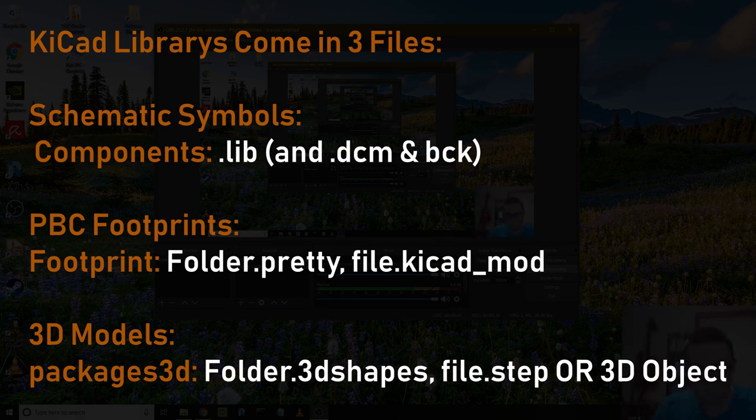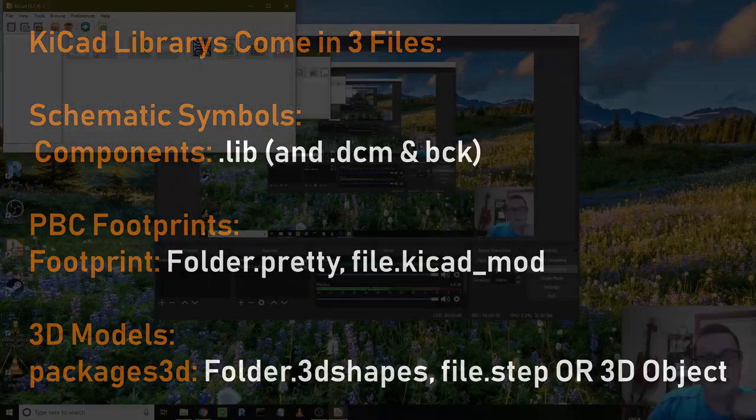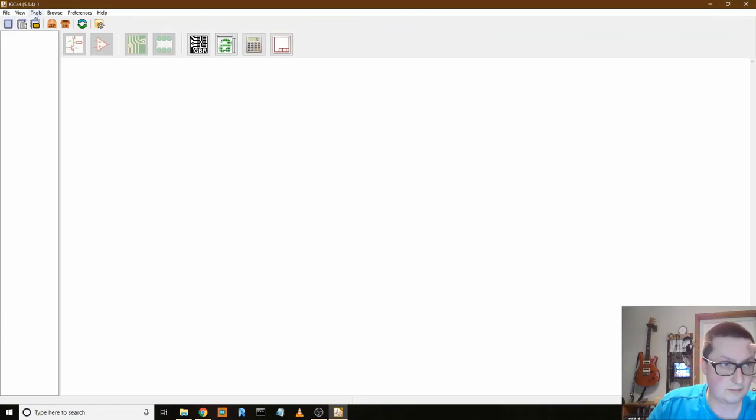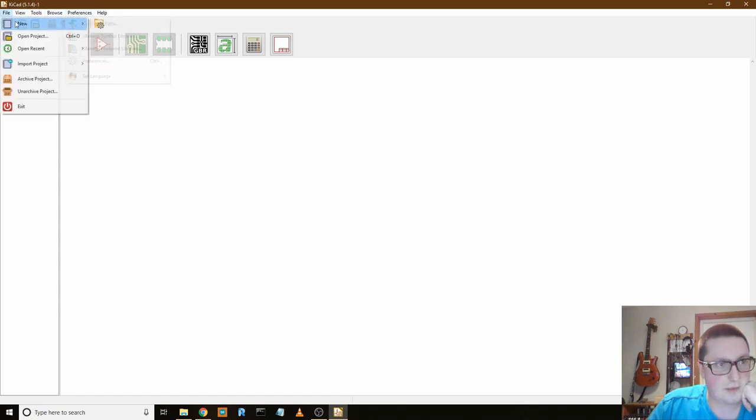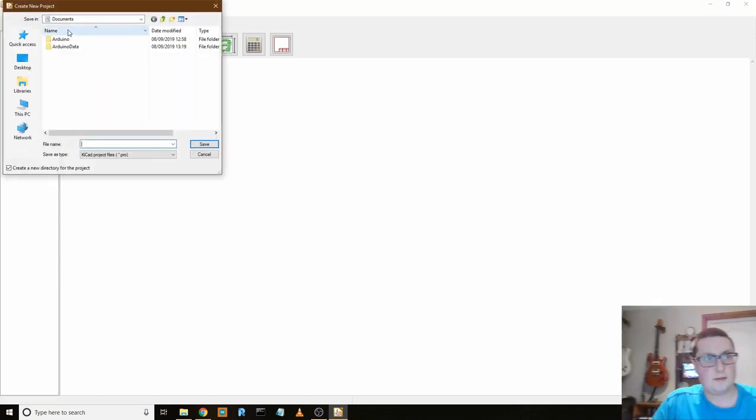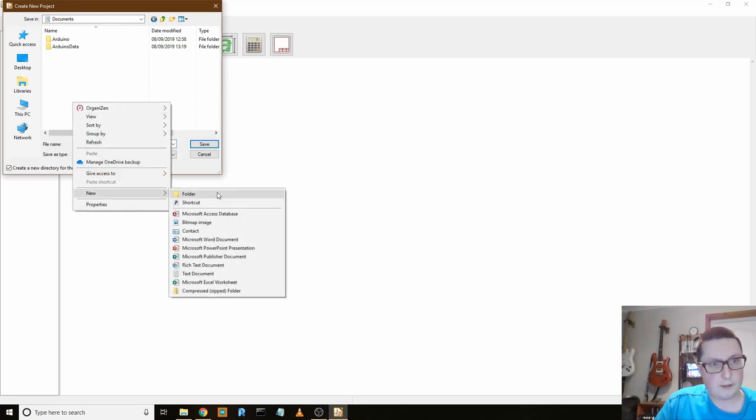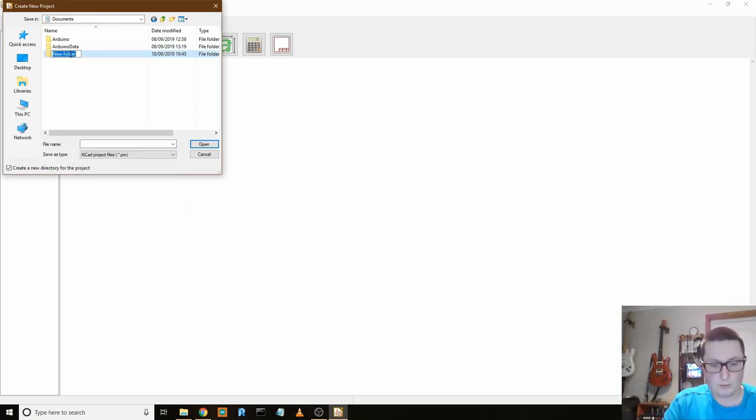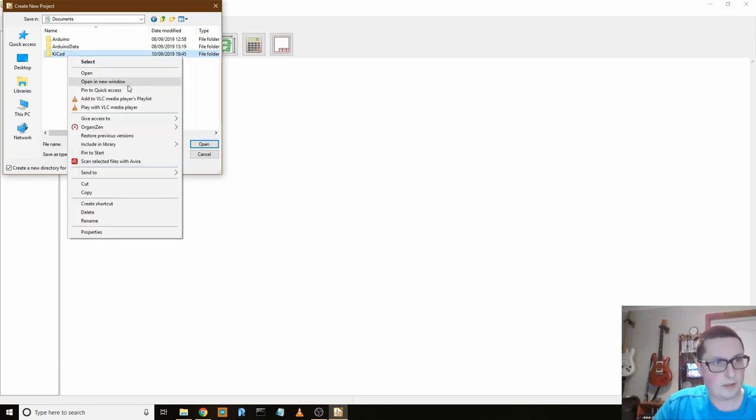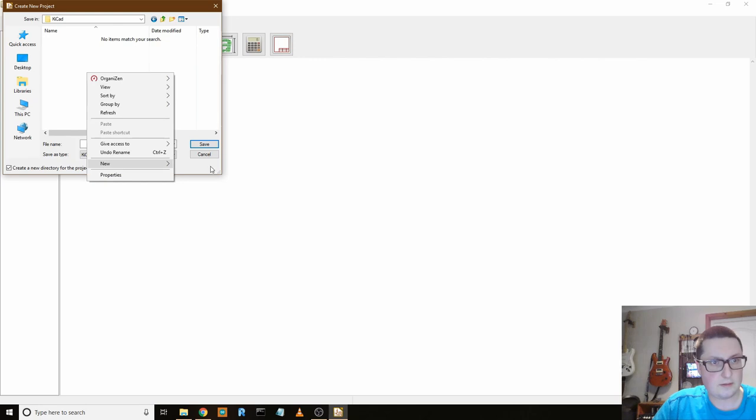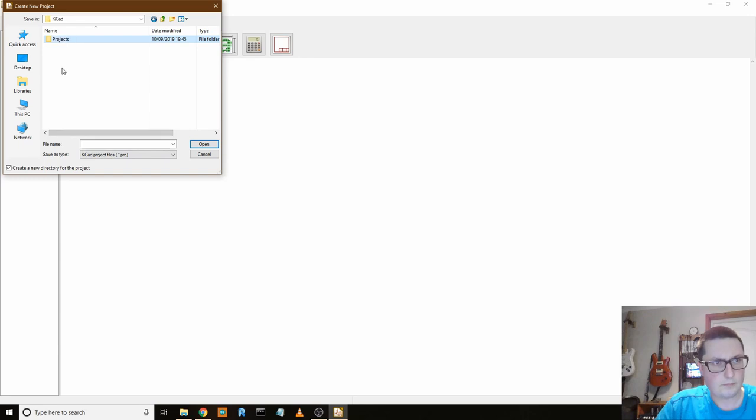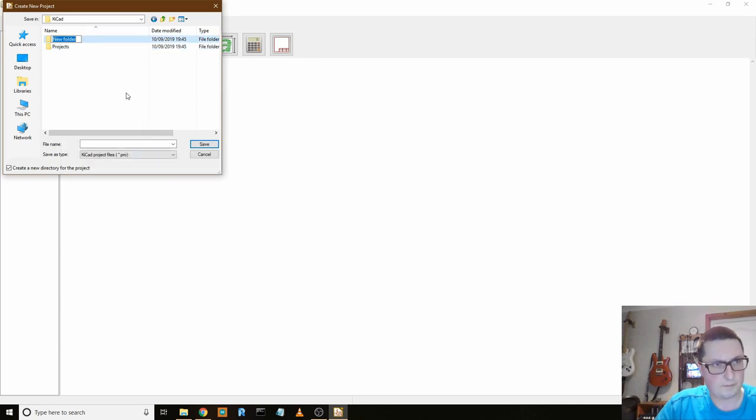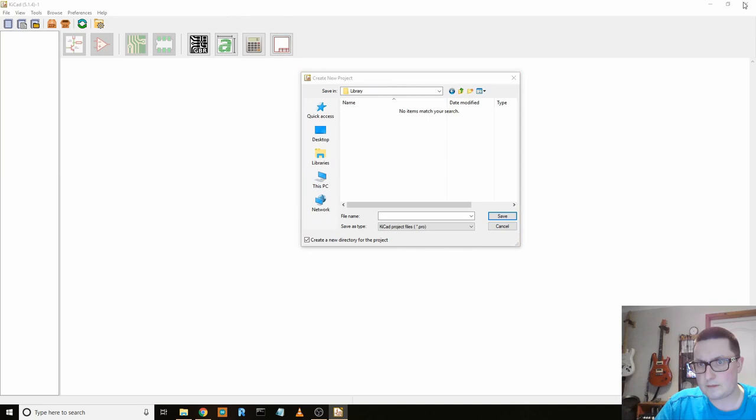So let's open KiCAD and see where it's saving things. Let's go new project documents. Let's make a new folder called KiCAD, new folder Projects, and let's make a new folder called Library.